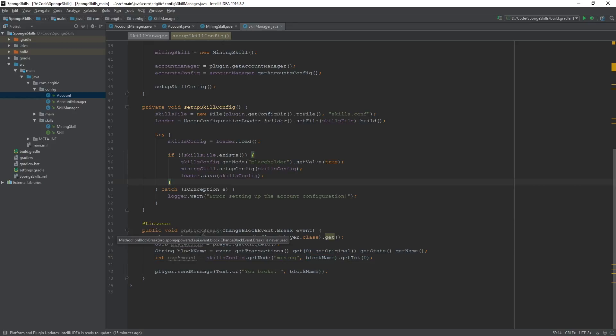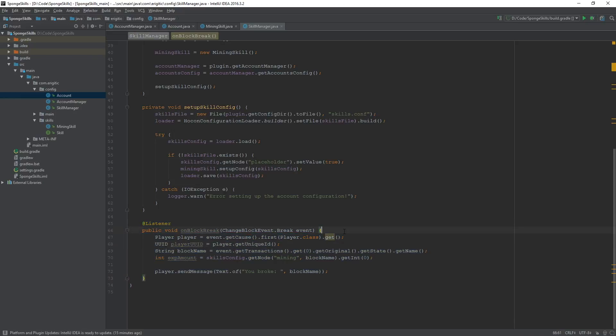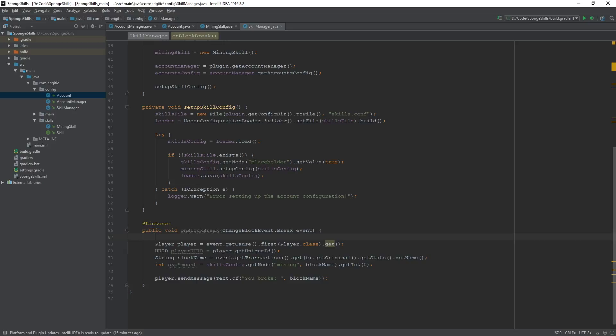Another change we want to make within our event listener is we want to go about surrounding all the code within here with an if statement to check to make sure that there is actually a player present during this block break event. Or to put that more simply, to make sure that a player is the one breaking a block and not some other cause.